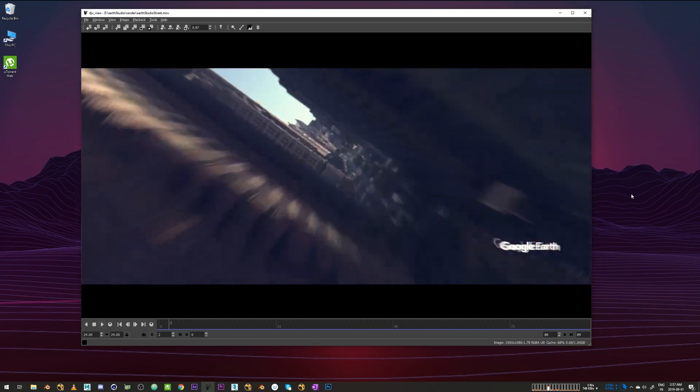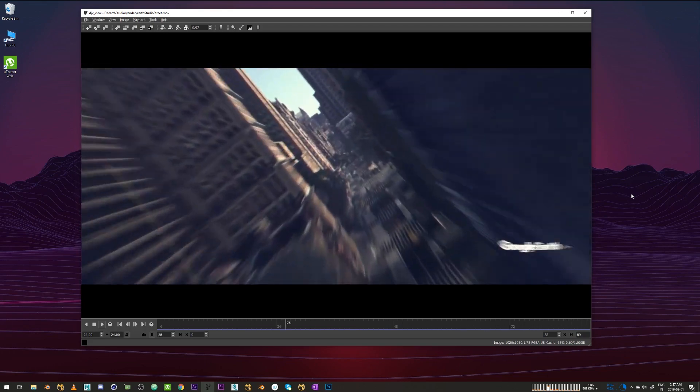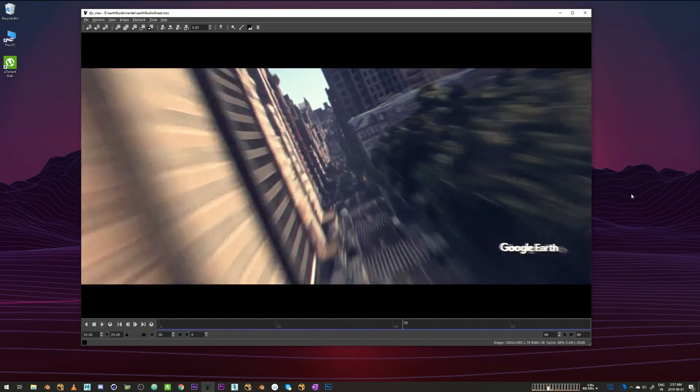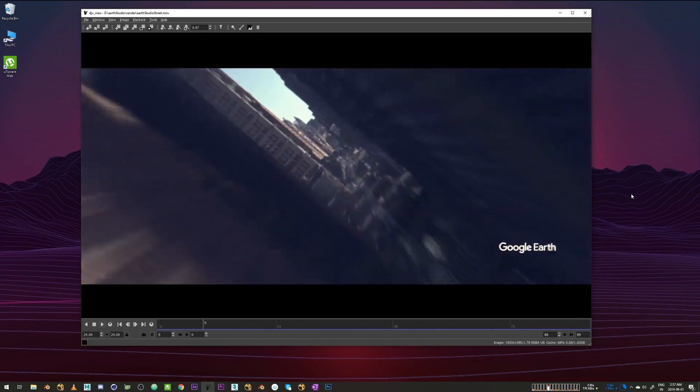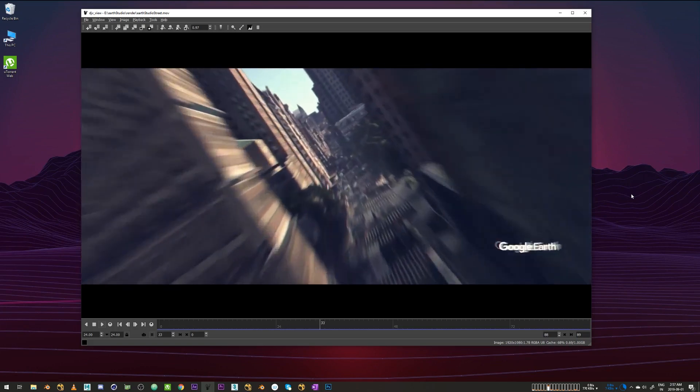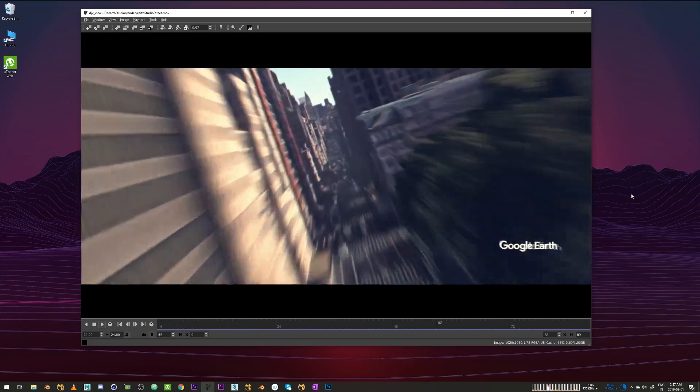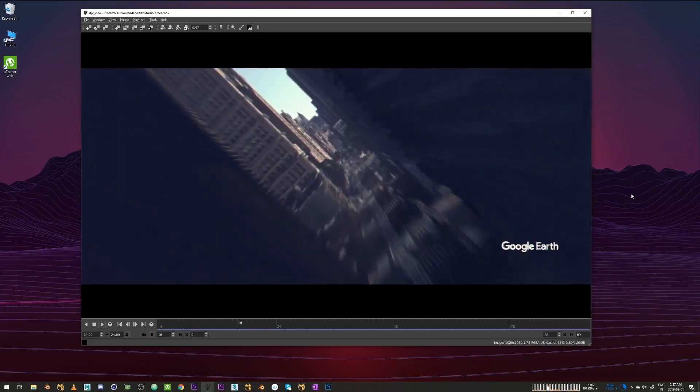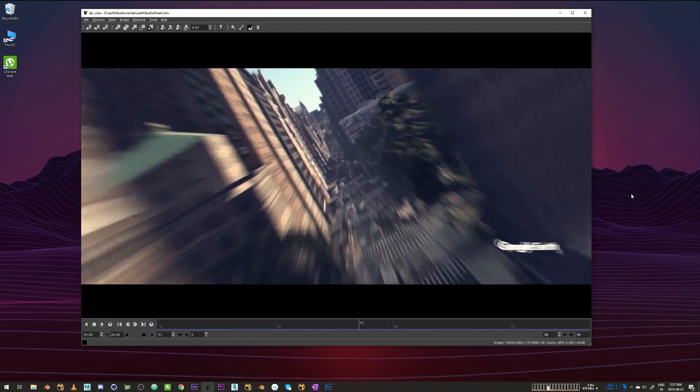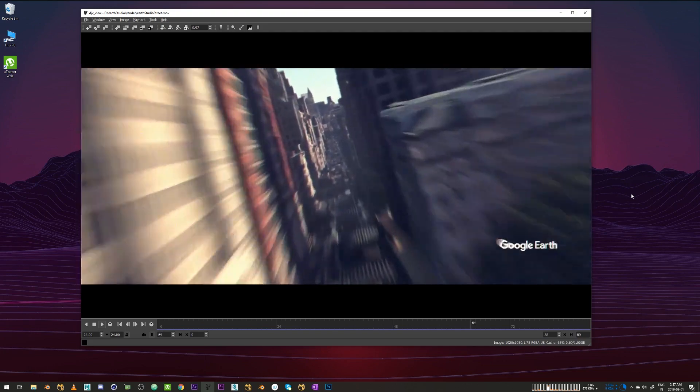A couple of weeks back I posted this video where the camera is going through the streets of New York and doing this fancy camera move. I don't remember exactly which street it was, but we'll see in a moment.